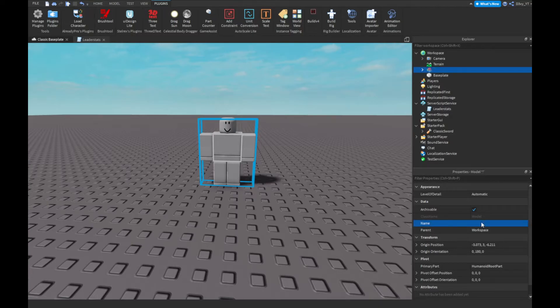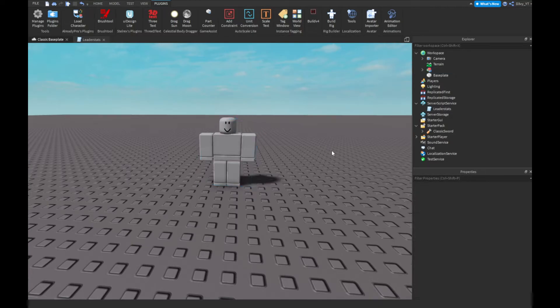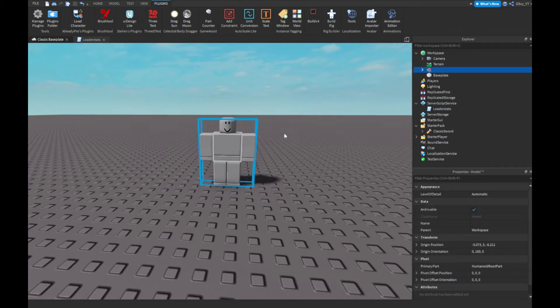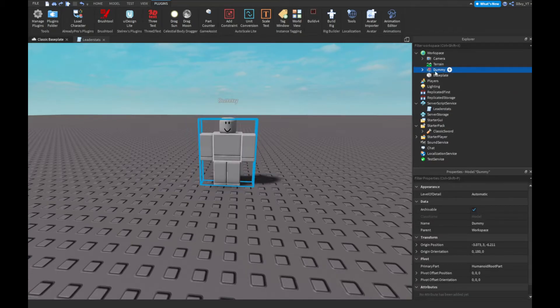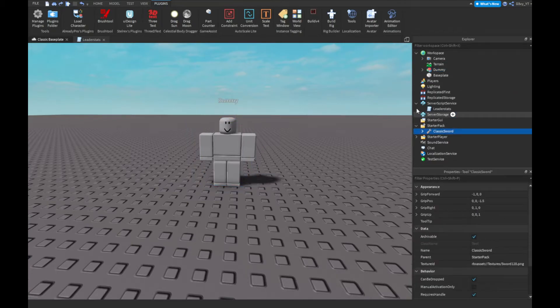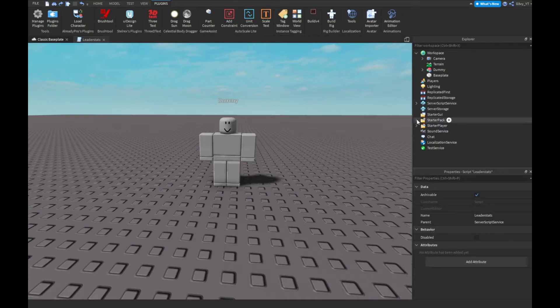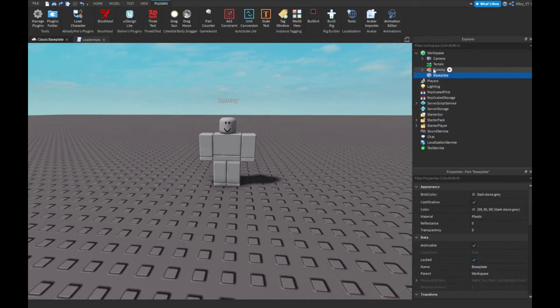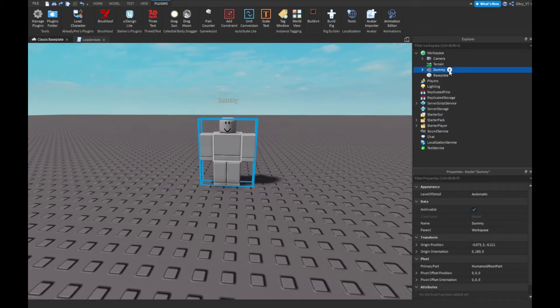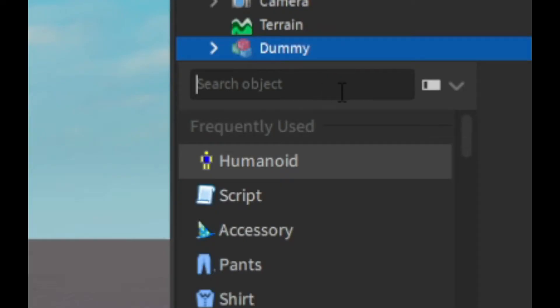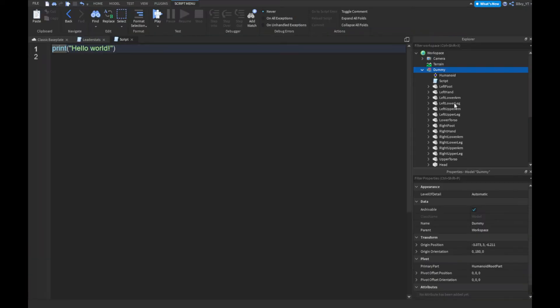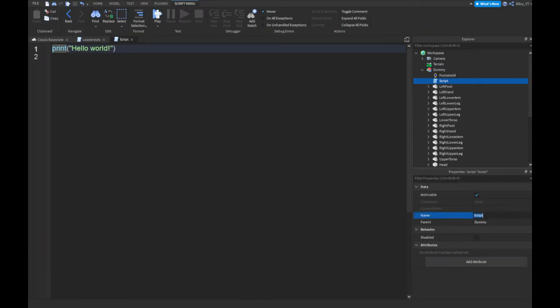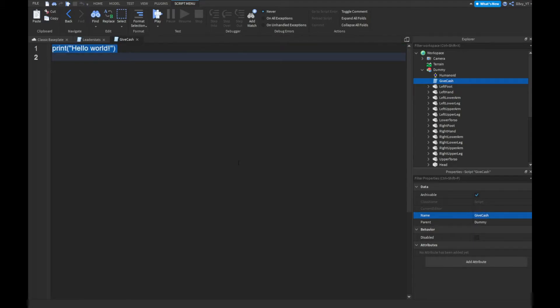So first off, I'm just going to leave a dummy anyway. So we're going to close up this stuff and inside of the NPC or dummy, whatever it is, you want to insert a script and you can call this give cash and we're going to start scripting.